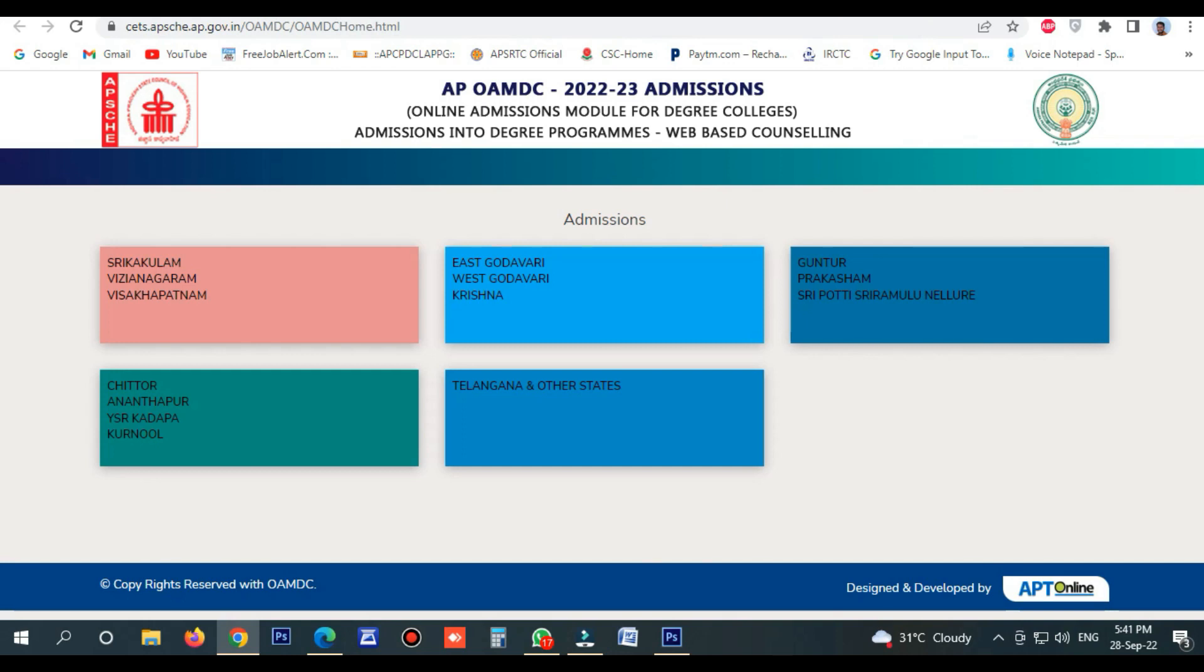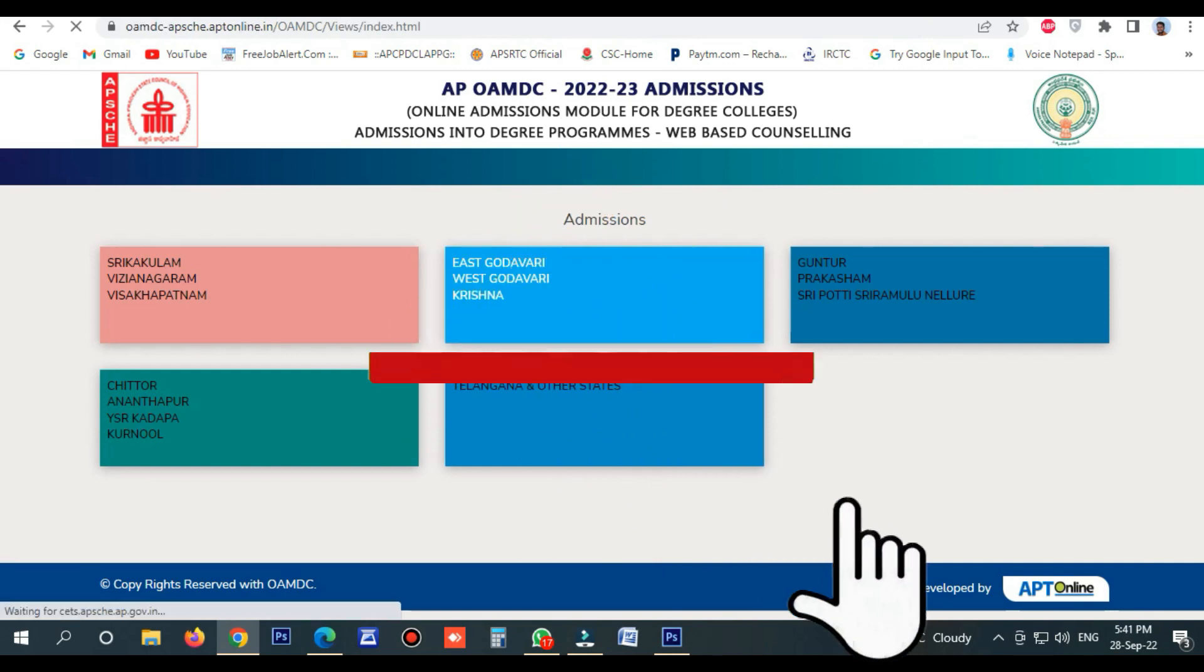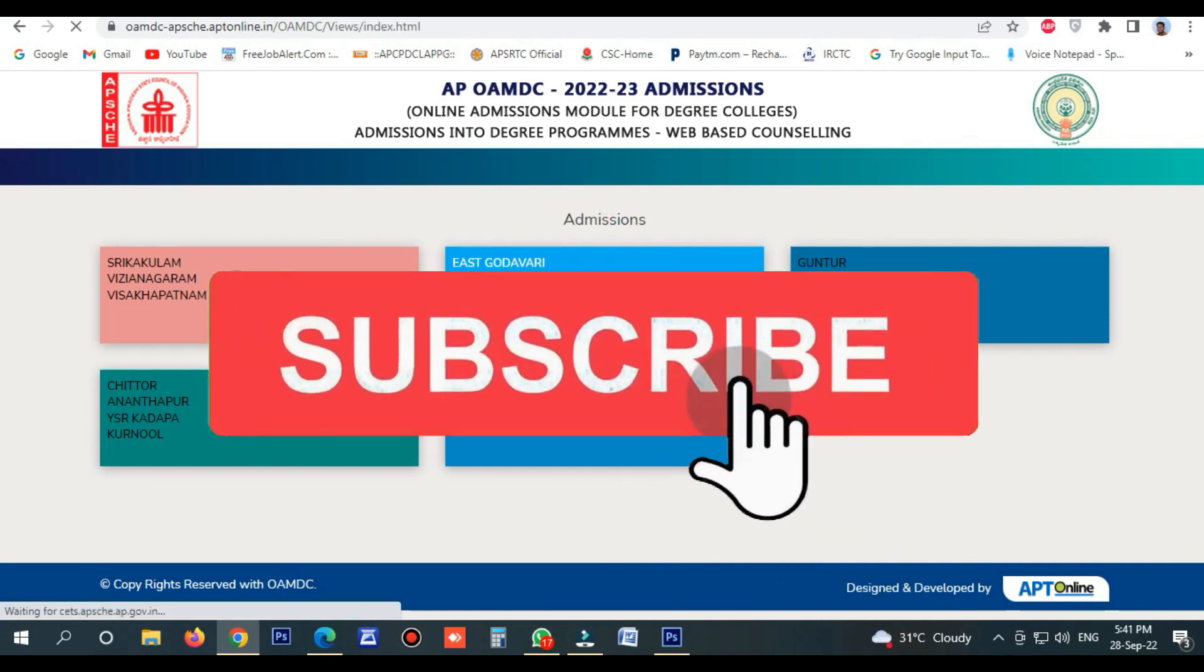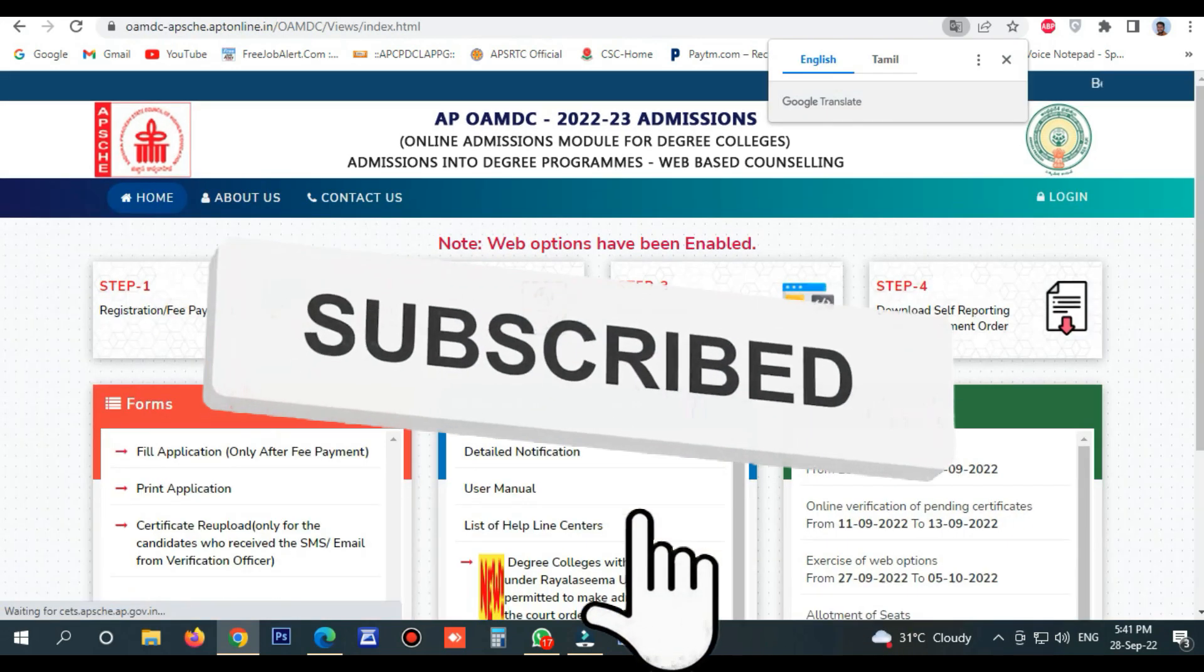We will be sharing updates in the WhatsApp group. Next, you can see your degree in the video.